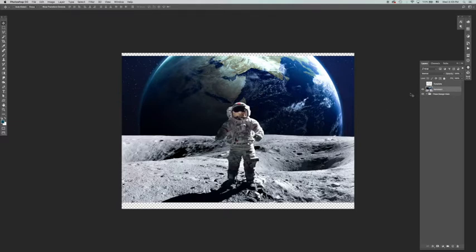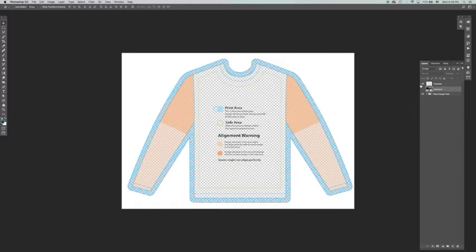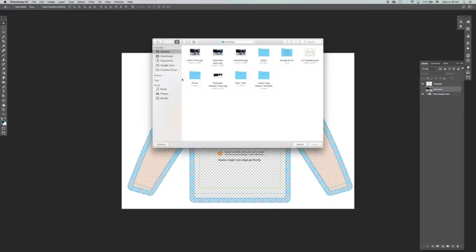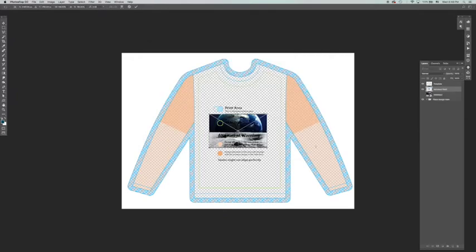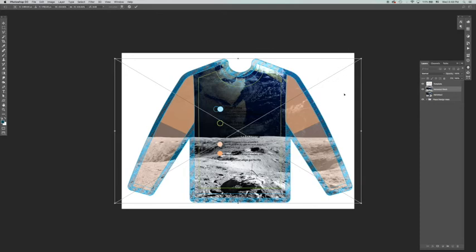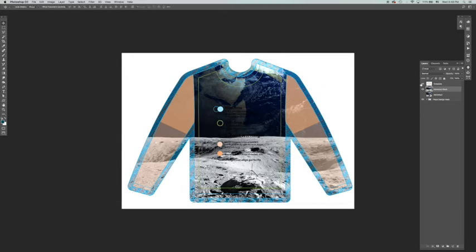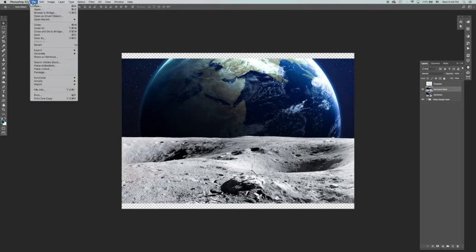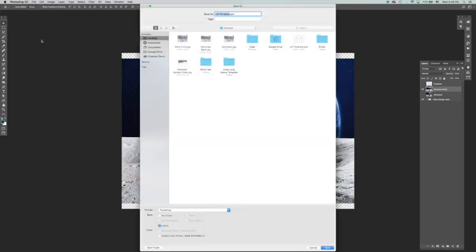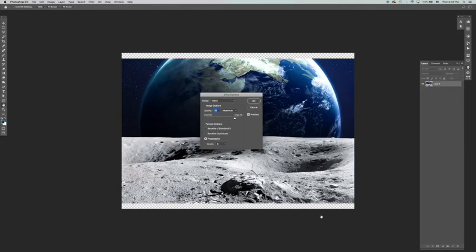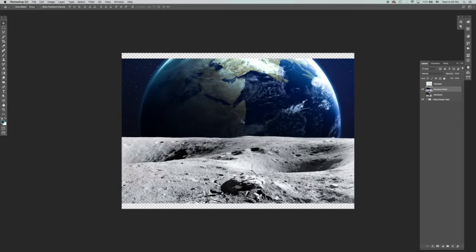Now, you need to add a back design. You won't be able to launch this campaign if you don't add a back design. So, just follow the same steps with the back design. Save it. Send it. And now you're ready to launch your new Sublimation Long Sleeve T-shirt.